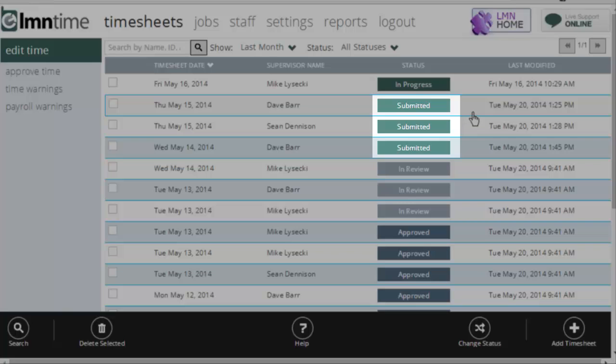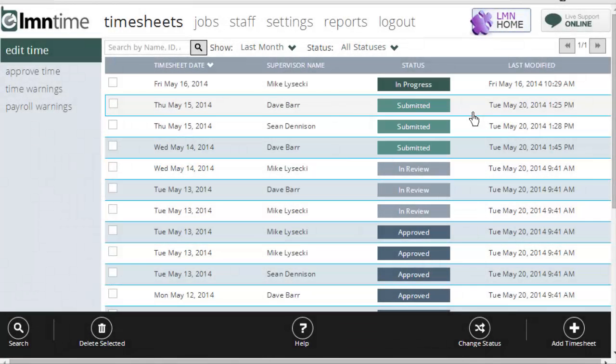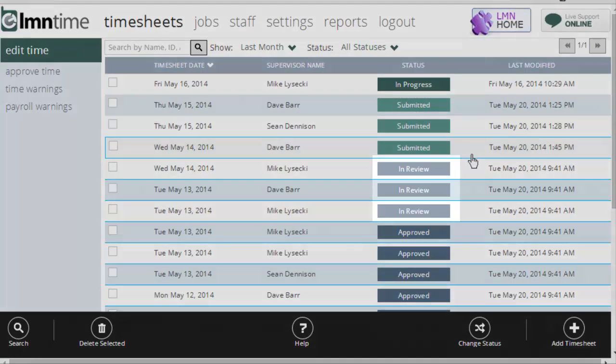Submitted is the next stage of timesheet. When a foreman is done completing their timesheet for the day, they submit it as a way of saying, this timesheet is accurate to the best of my abilities. Then you know the timesheet is right and ready for your review.